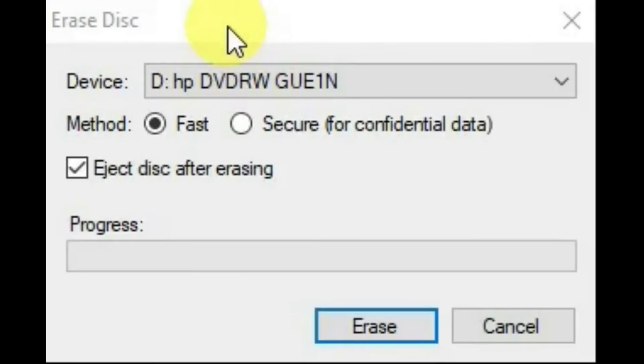And the last item on the agenda: Erase disk used to simply erase rewritable disks.